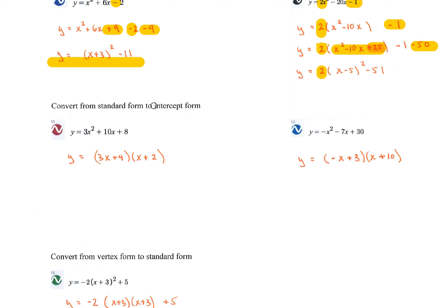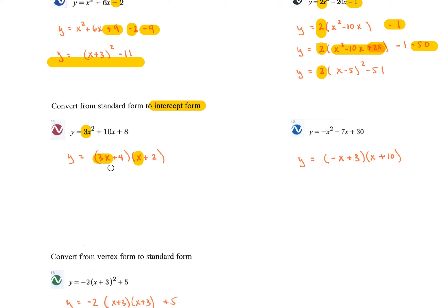Standard form to intercept form. Intercept form is the fancy way to say factored form because in factored form we can easily find the x-intercepts — it's whenever the factors equal zero. So we double bubble. Since there's a 3 as the lead coefficient, use 3x and x, looking for factors of 8 that combine to make 10. Using 4 and 2: 4x times 3x gives 12 — wait, 2 times 3x gives 6x, and 4x gives a combined 10x, so we're done.